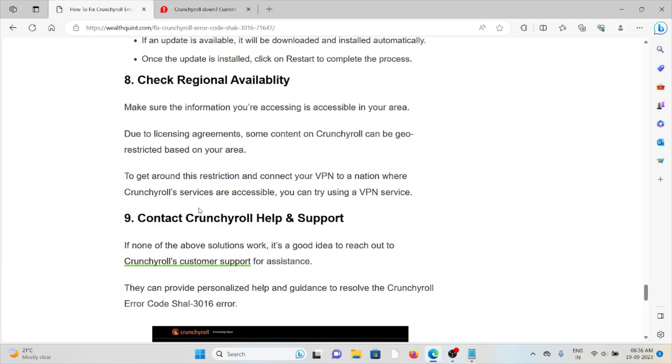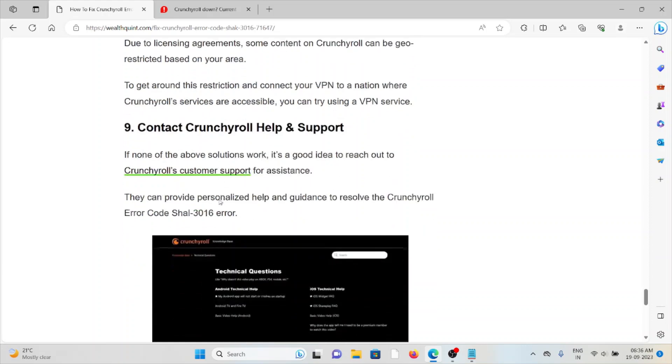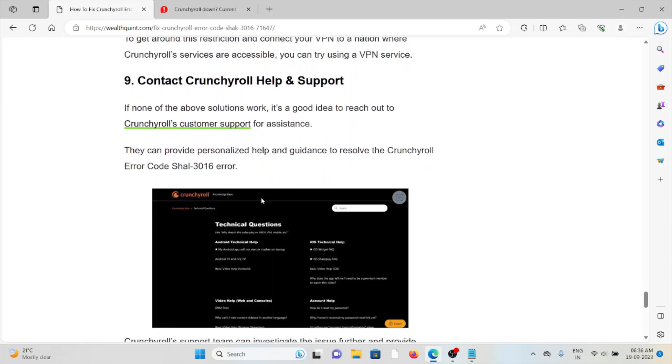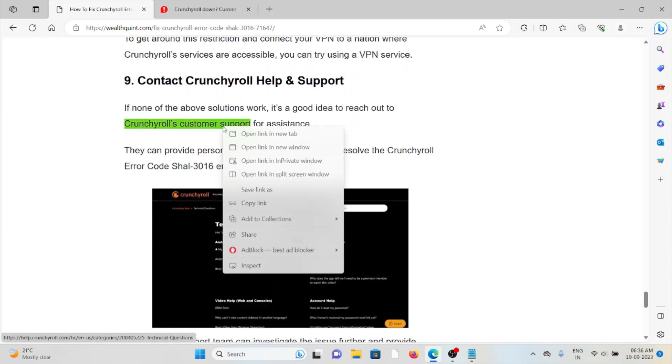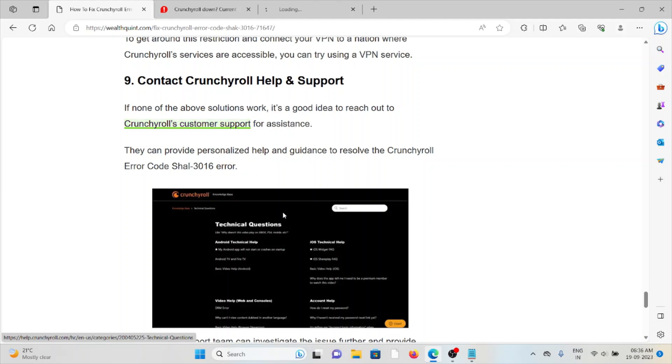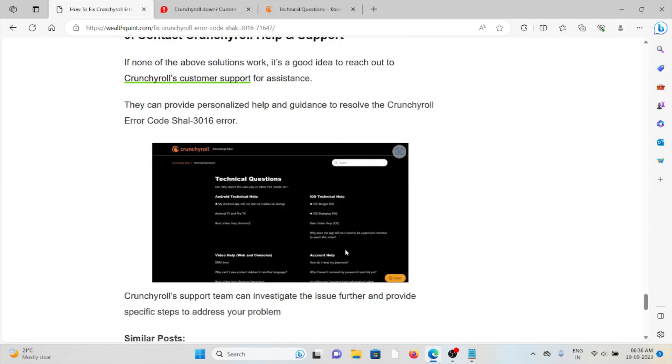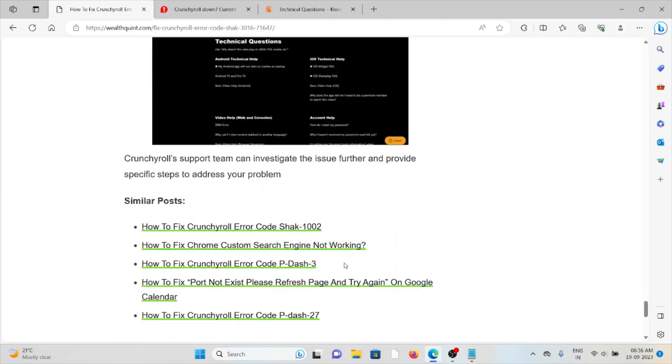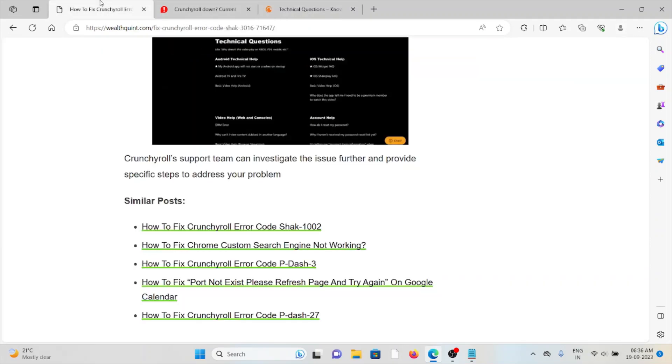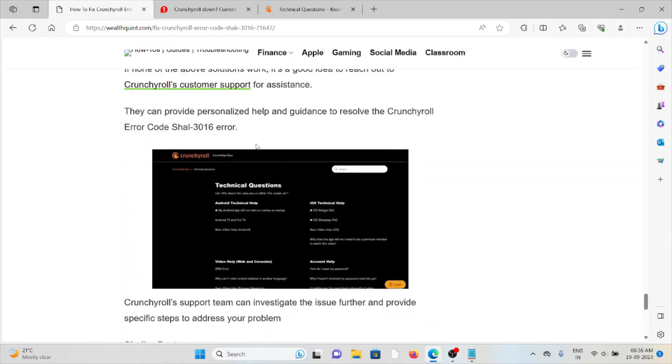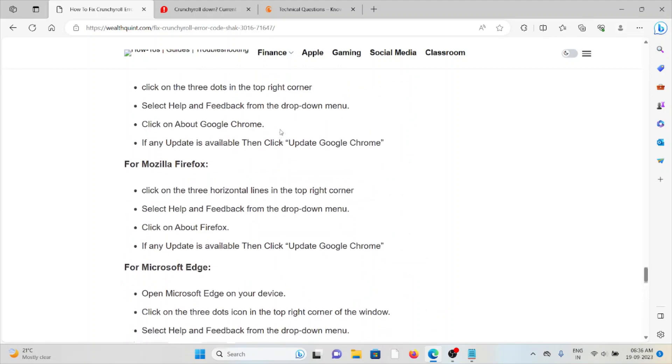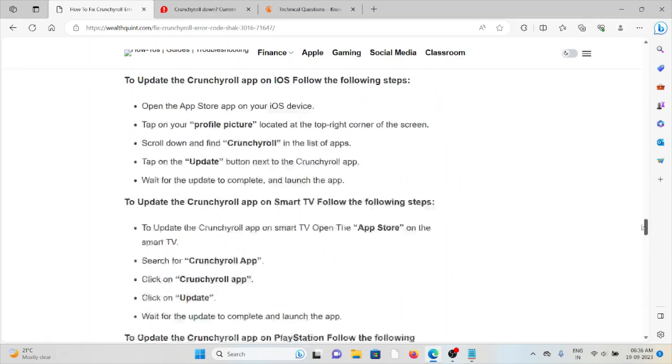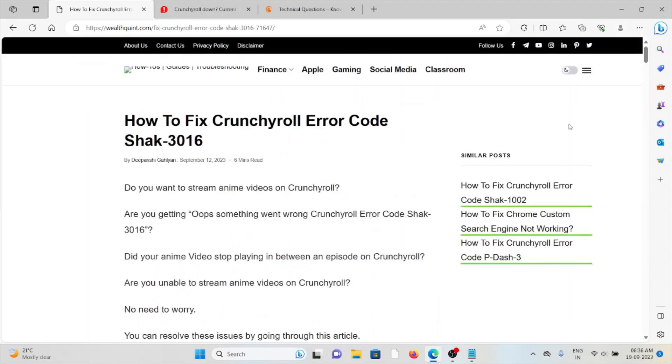If you've tried all other troubleshooting methods and you're still facing problems, you can contact the technical team at help.crunchyroll.com. The Crunchyroll support team can investigate the issue further and provide specific steps to understand the problem. So that's all about this. Thank you.